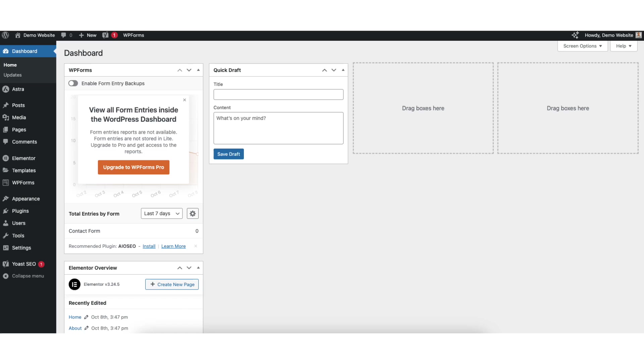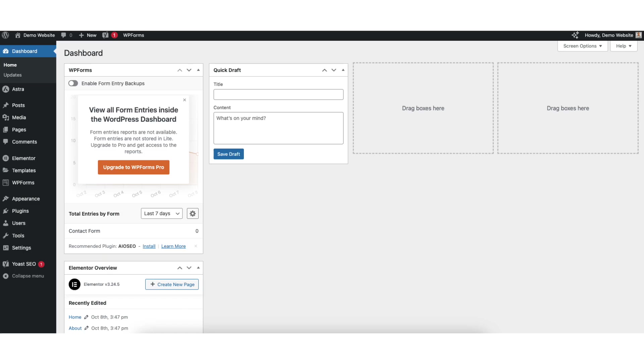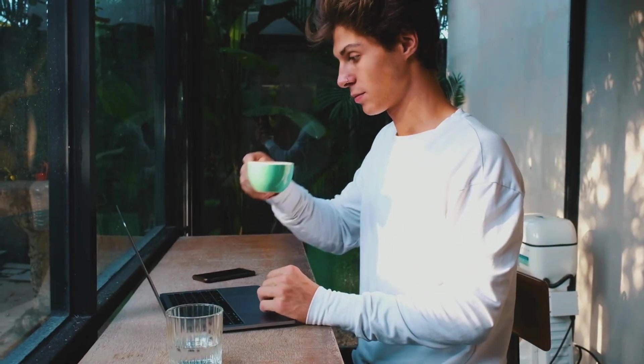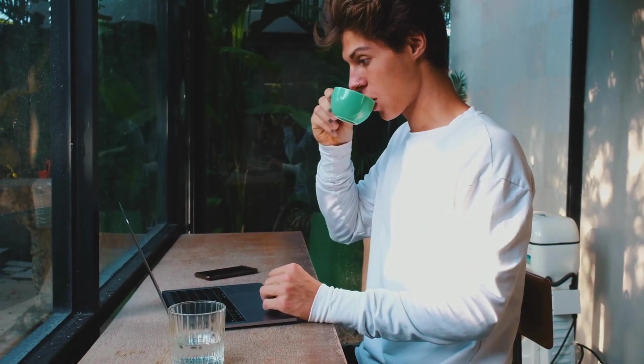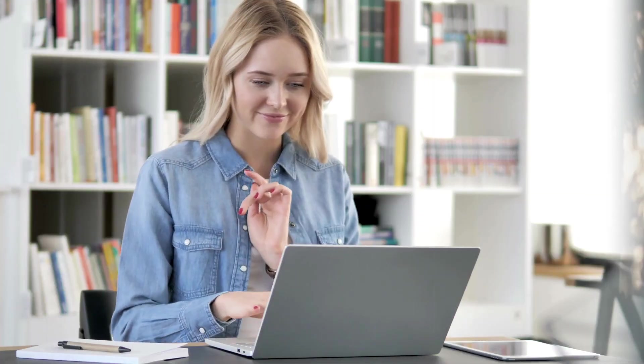In this video I'm going to be going over how to embed Google Calendar in WordPress step by step. Adding and embedding Google Calendar in WordPress is a quick and easy process. By the end of this video you will successfully have your Google Calendar embedded and added to your WordPress website. Let's get started.